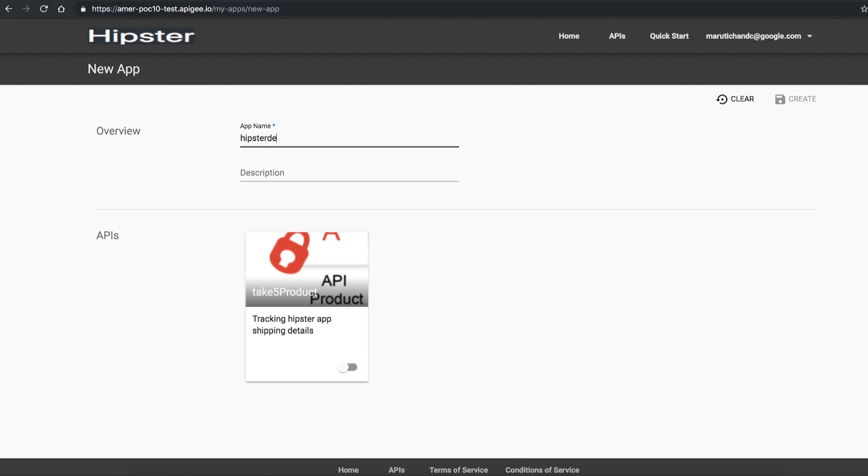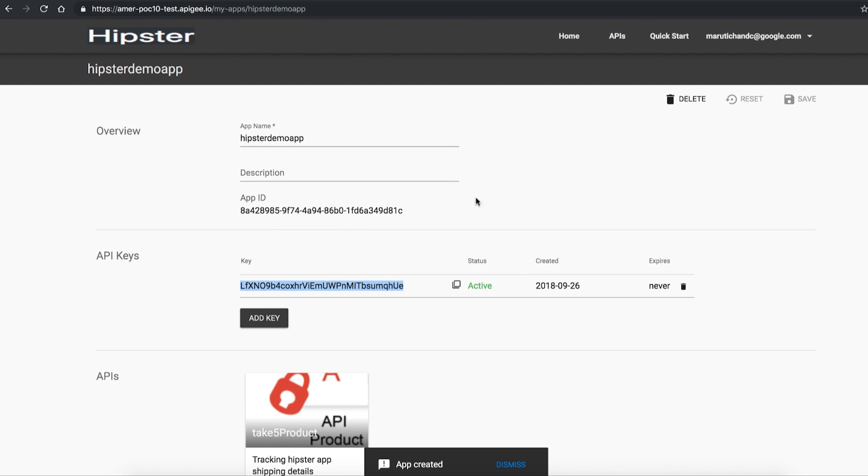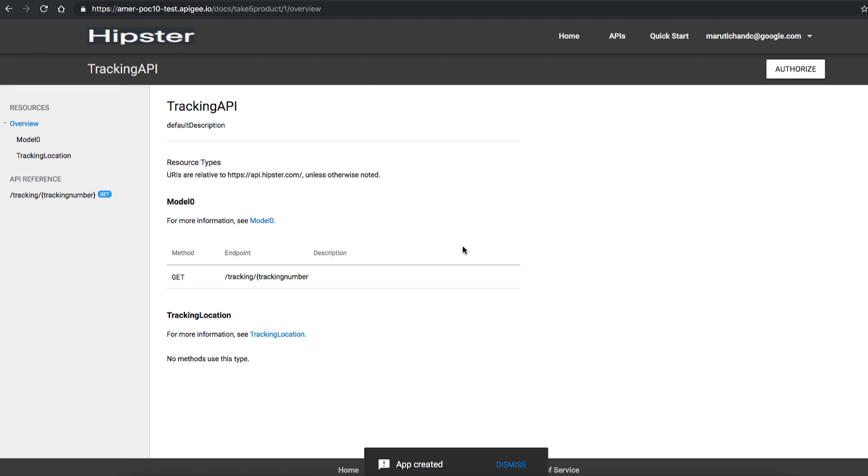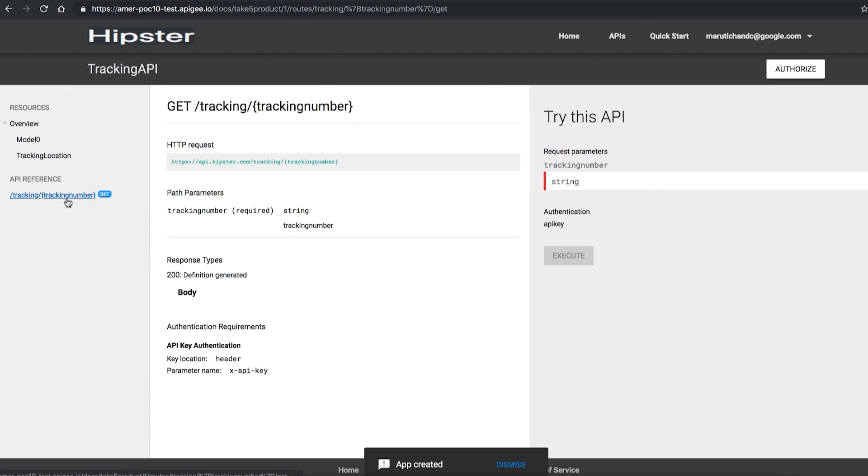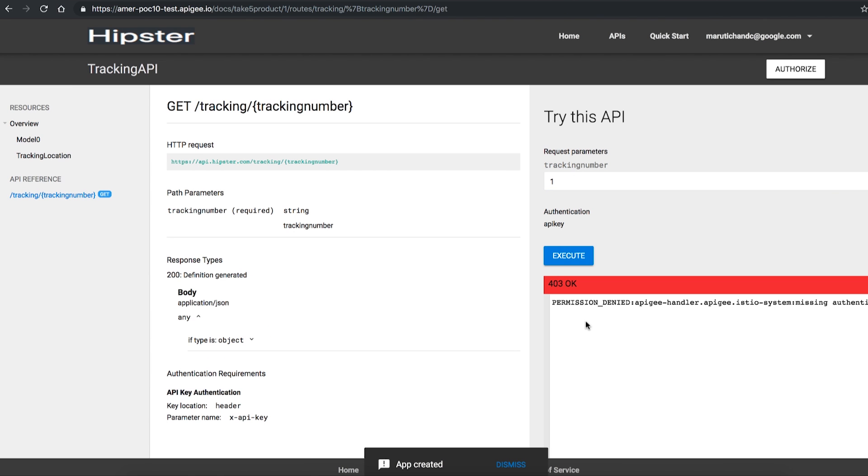This application will be called Hipster Demo App, and we'll copy the key that is generated. If you access the API as a developer without a key, it should fail as we don't have the authorization headers.